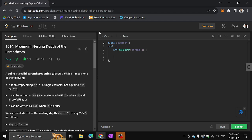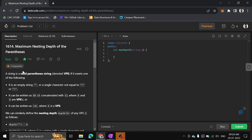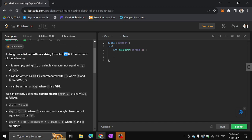Hi guys, in this video we shall see another problem on LeetCode: maximum nesting depth of the parentheses. So a string is a valid parenthesis string, denoted as VPS, if it meets one of the following criteria.